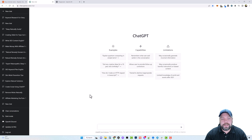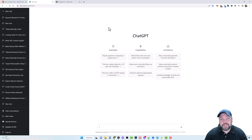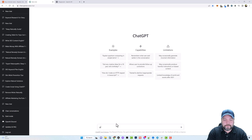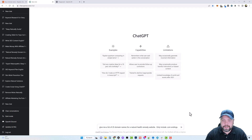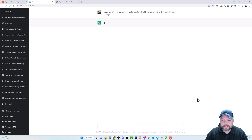I've been using ChatGPT a lot today, and if I'm timed out we'll have to jump over to the ChatGPT playground — that's covered in another video I did a few days ago. We're going to go in here and tell it: give me a list of 25 domain names for a natural health remedy website, and only include dot com endings — I don't want dot net, dot info, or any of that other stuff. Let's click start and see what ideas come up.